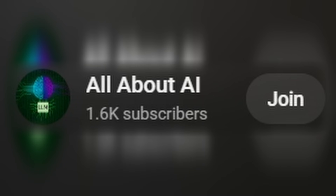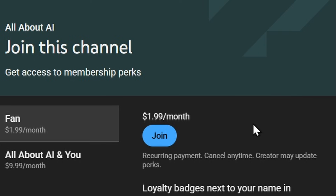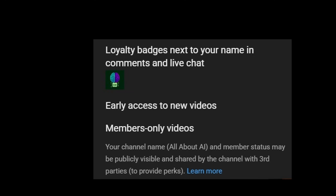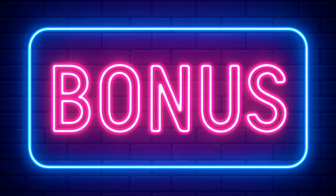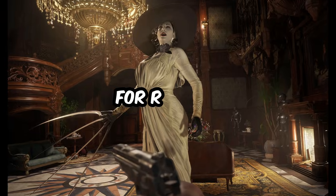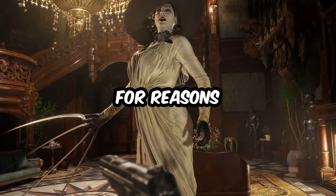If you want to support even more, channel memberships are now active and they come with some helpful perks. Members in the fan tier for just $1.99 a month get access to my videos three days early, which can be useful if you want a little extra head start when applying to any jobs that I may cover. You also get access to any bonus entertainment videos I make, such as casual let's plays of video games that I enjoy.